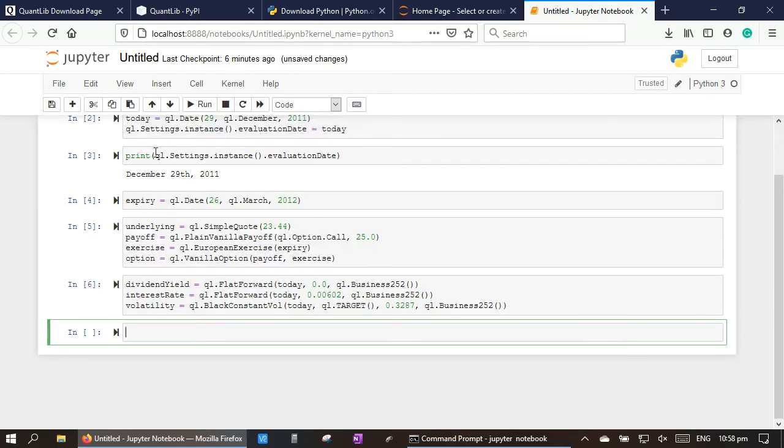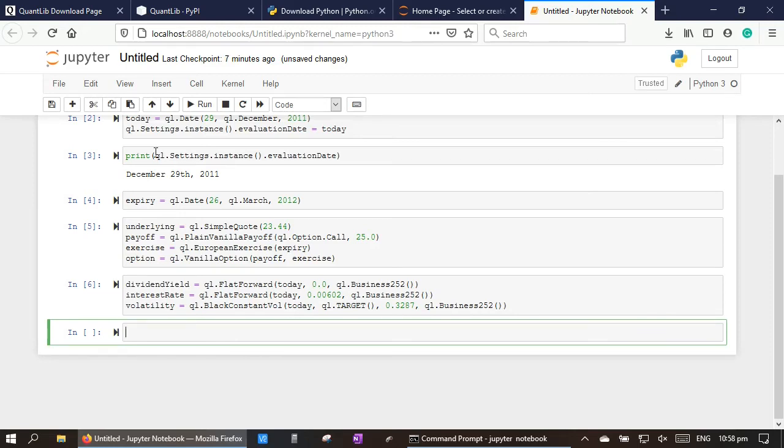And after specifying all these parameters, next step, we are going to create the stock movement process and set the pricing engine for the call option. We are going to use the Black-Scholes-Merton process and the analytic pricing engine.